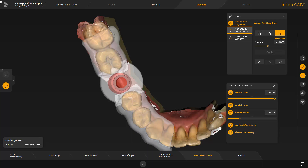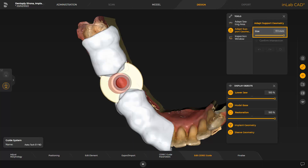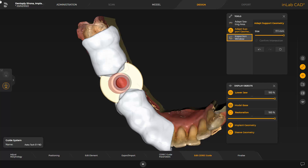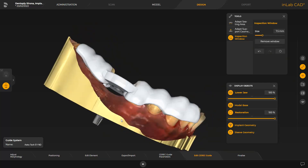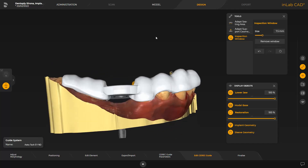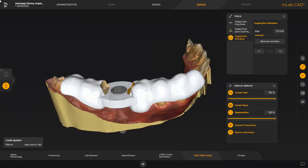Next, we switch to the Adapt Support Geometry tool. The slider allows you to decrease or increase the support geometry radius. As an alternative, we tap the support geometry and can then make modifications by dragging the mouse. The last tool in this step allows you to place inspection windows. To begin with, we place two windows proximal to the surgical guide sleeve respectively. This can be of advantage in narrow spaces. In our case, this has made the warning disappear.